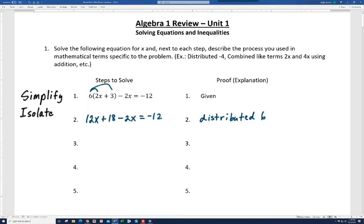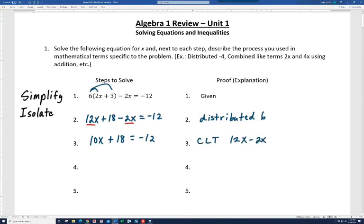Now to go to the next step — notice we're still not simplified yet, we have some like terms here. 12x and minus 2x is 10x. Let's bring down that 18 and the negative 12. So we combine like terms — we basically subtracted 2x from 12x. Notice now we are completely simplified on the left, and there's no need to isolate x on one side since it's already on one side only.